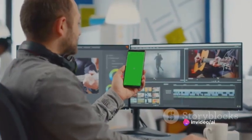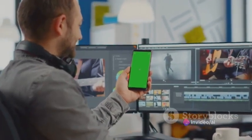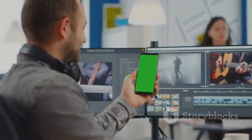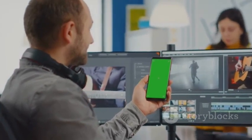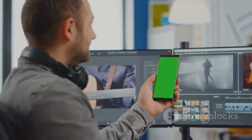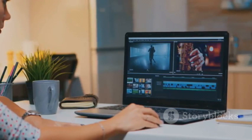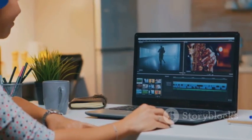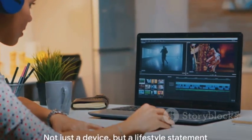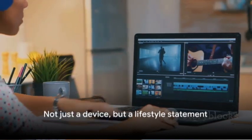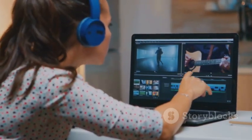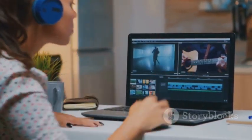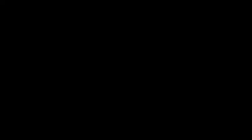Whether you're editing a video for work, streaming your favorite show, or controlling your smart home devices, the Vision Pro makes it all a breeze. It's not just about having the latest tech. It's about how that tech can enhance your everyday life. The Apple Vision Pro isn't just a device, it's a lifestyle statement. It's not about what it can do, but what you can do with it.